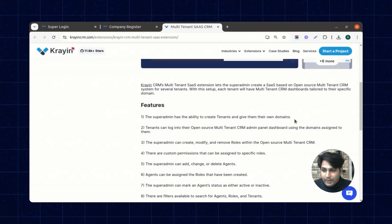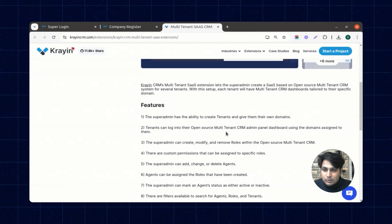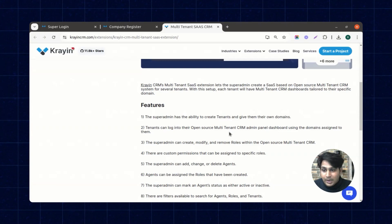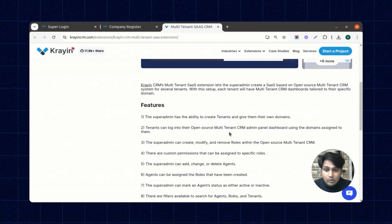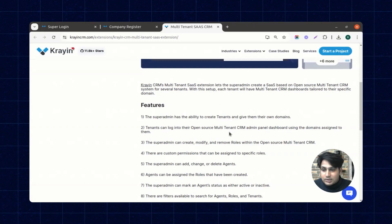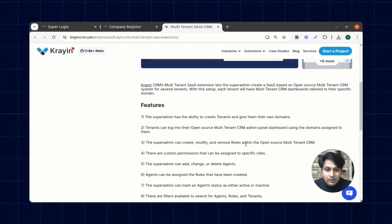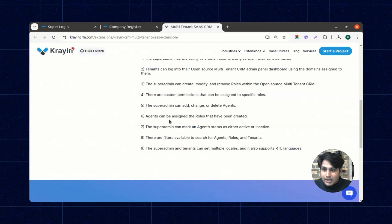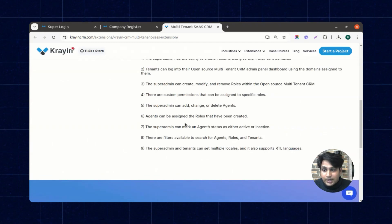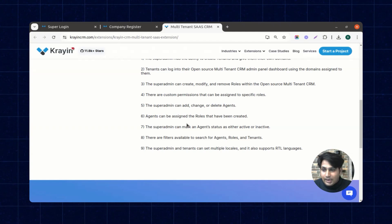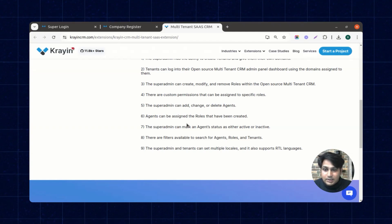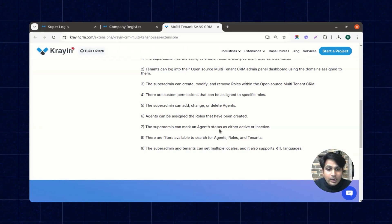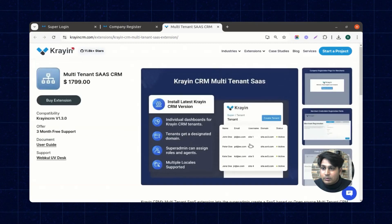Tenants can log in to their open source multi-tenant CRM admin panel dashboard using the domains assigned to them. The super admin can create, modify, and remove roles, and there are custom permissions as well. Agents can be assigned specific roles and their status can be set as active or inactive. Filters are available to search agents, roles, and tenants, and it also supports RTL languages.